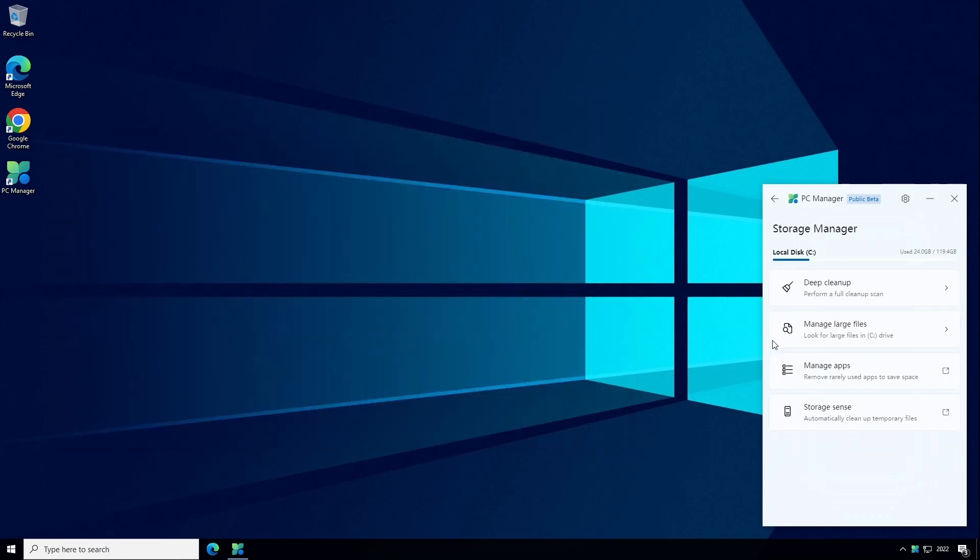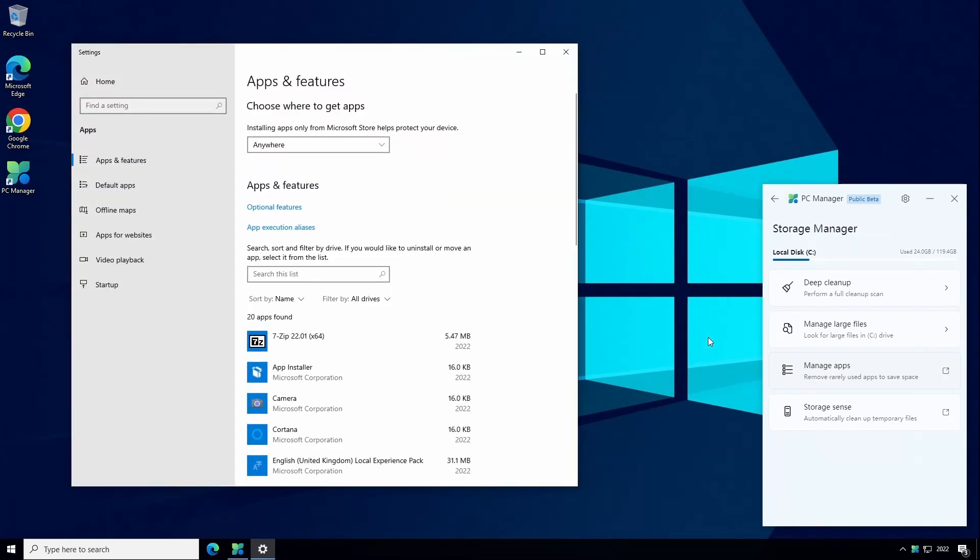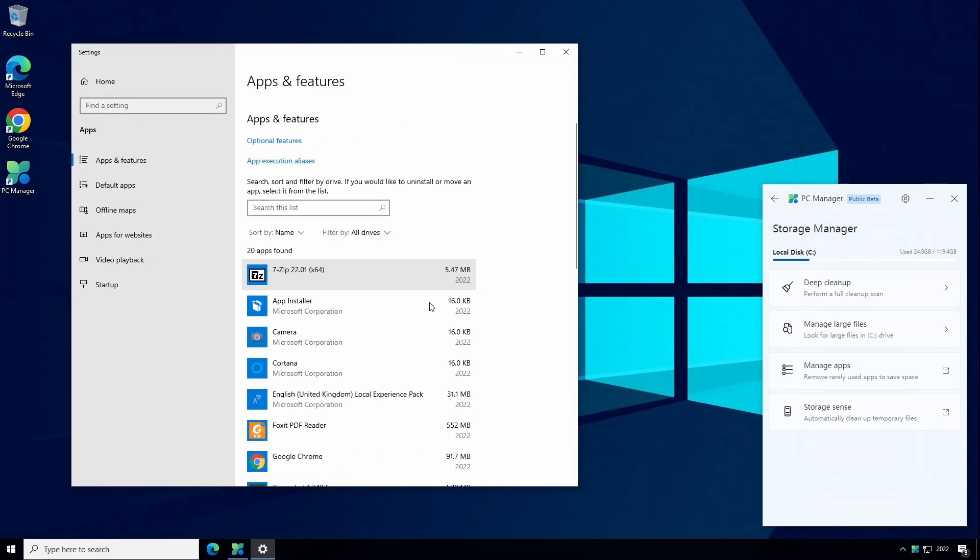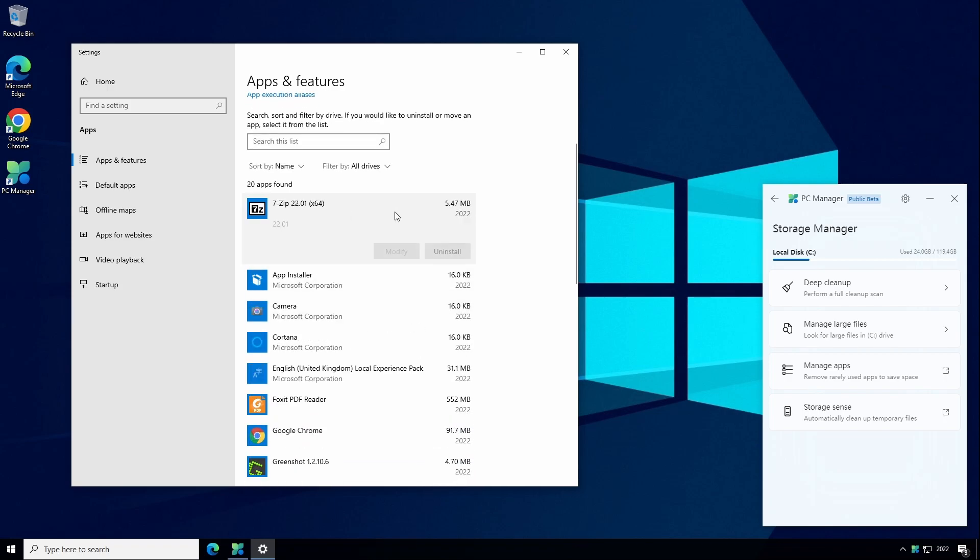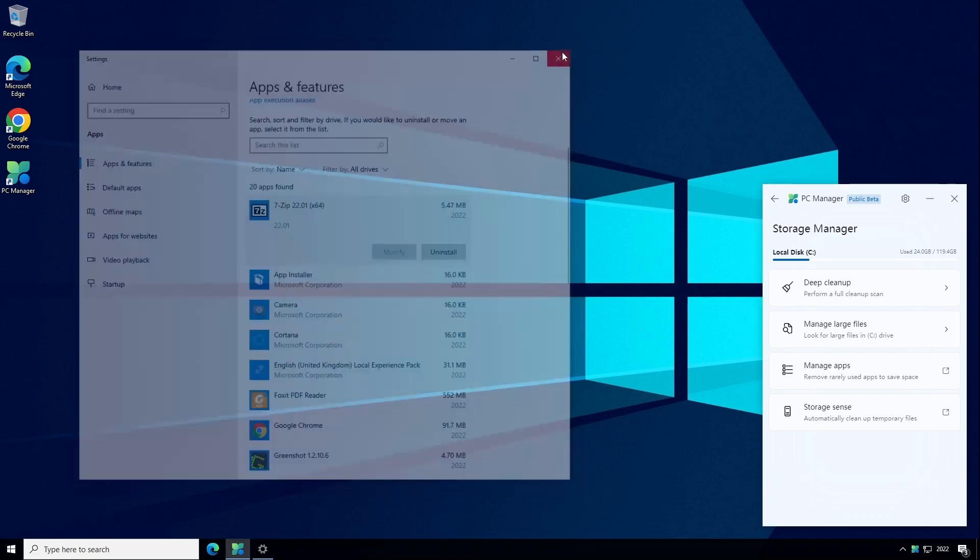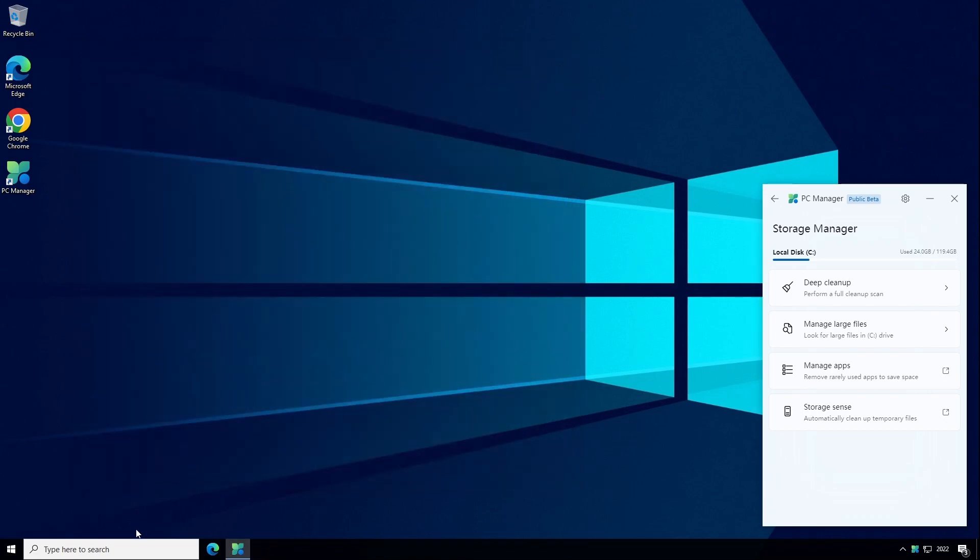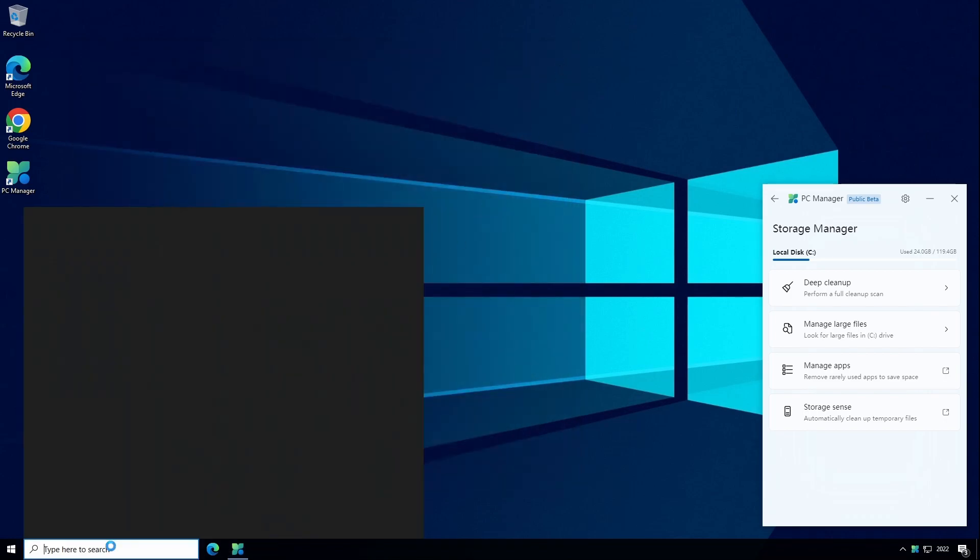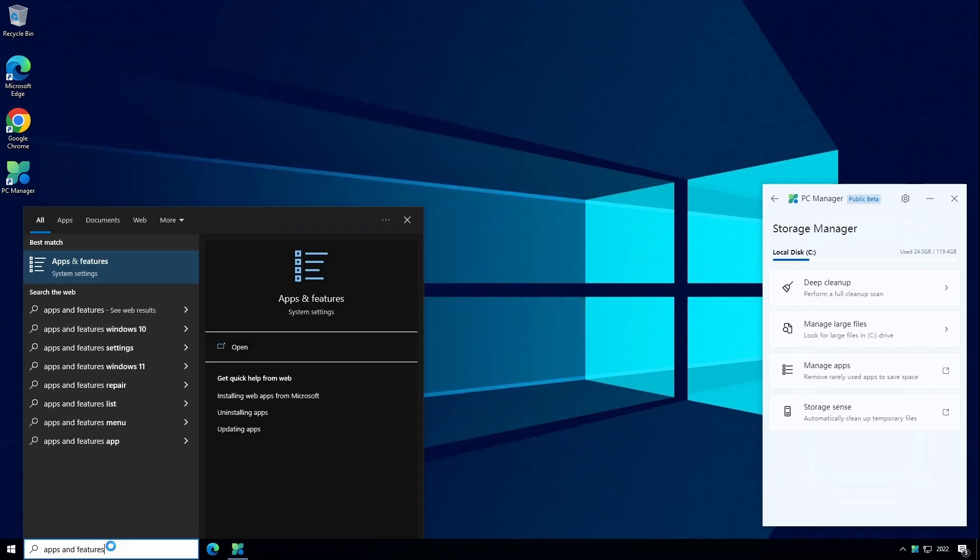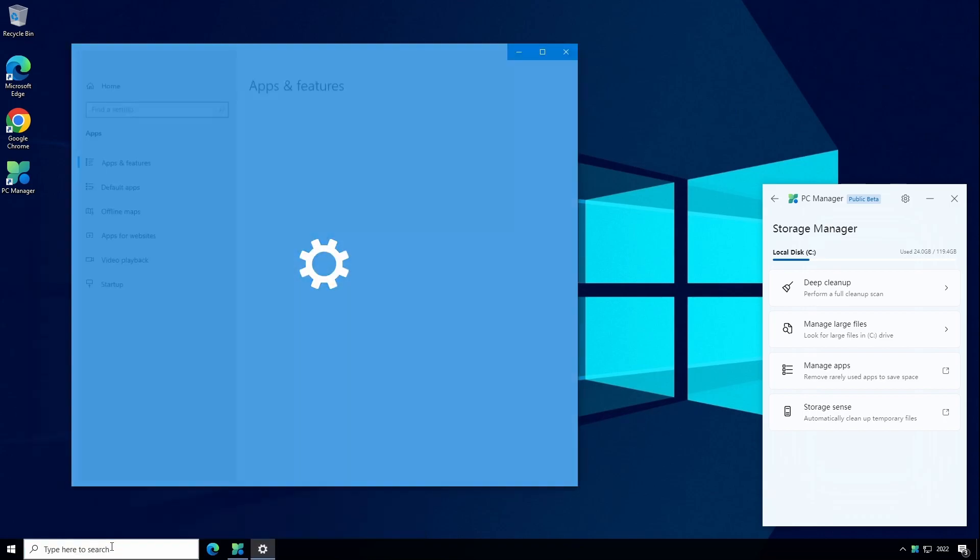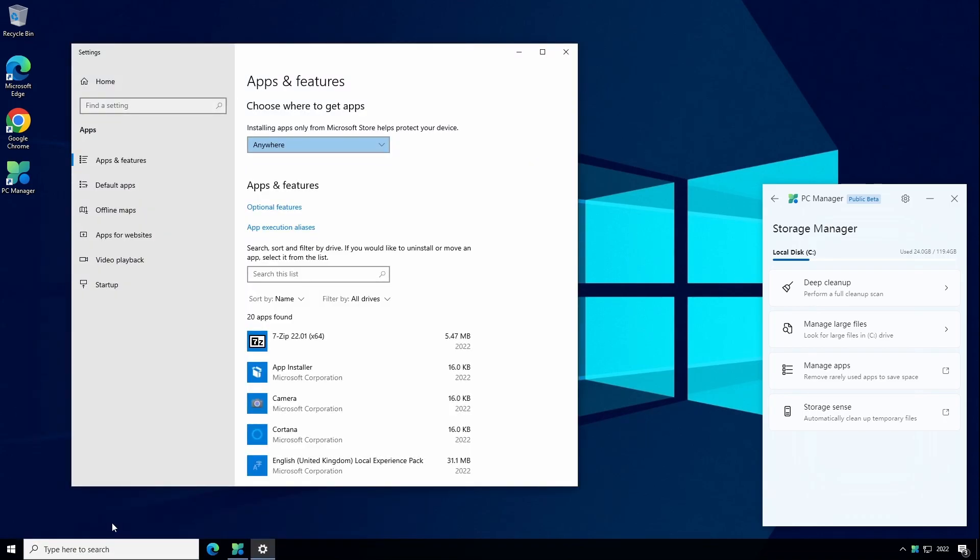The next tab is manage apps and this is just a shortcut to the apps and features settings which is already built into Windows 10. This is where you can select software that's currently installed and you can choose to uninstall it. You can also get to that just by clicking in the search box and typing apps and features and that will take you to the same window.